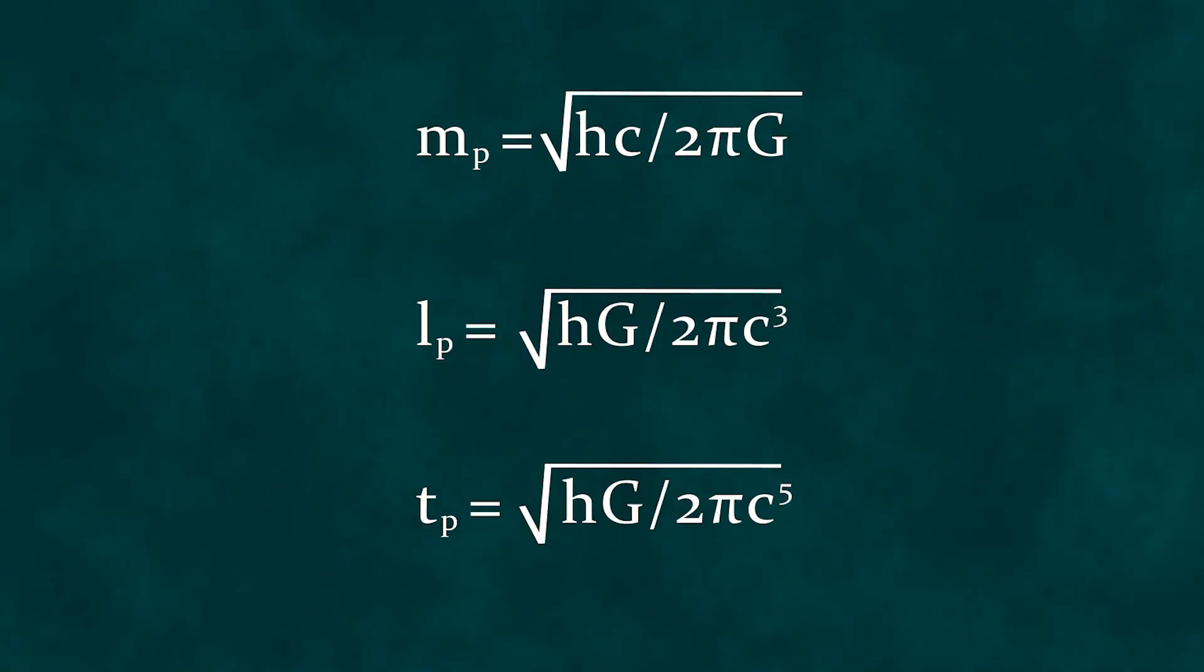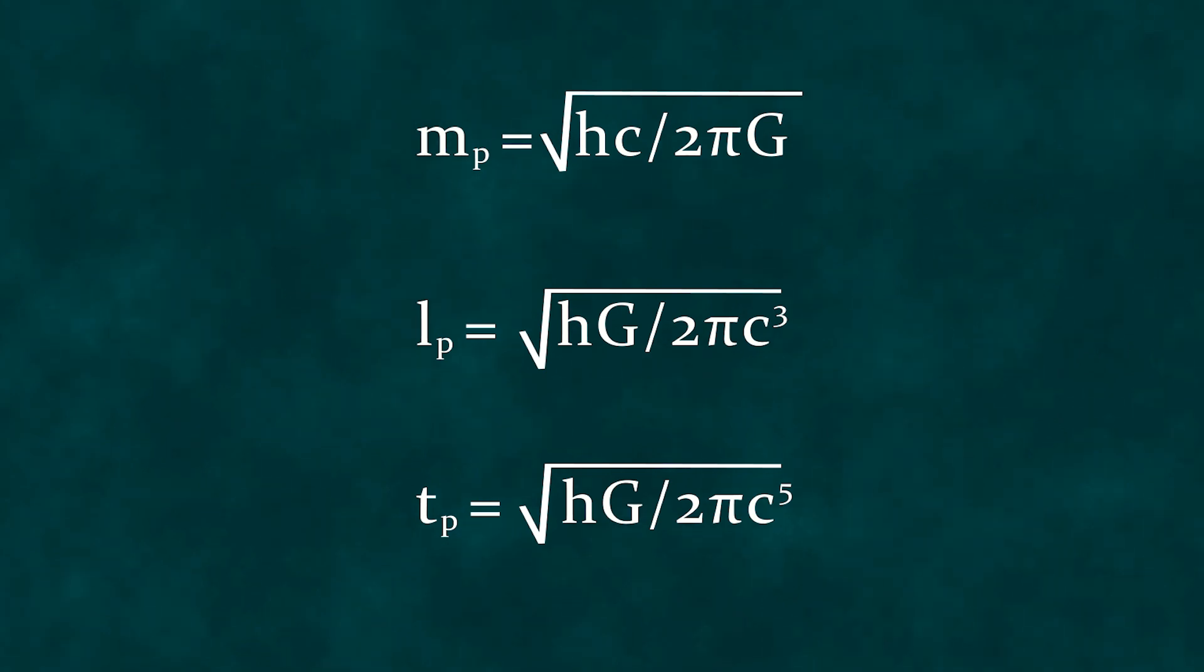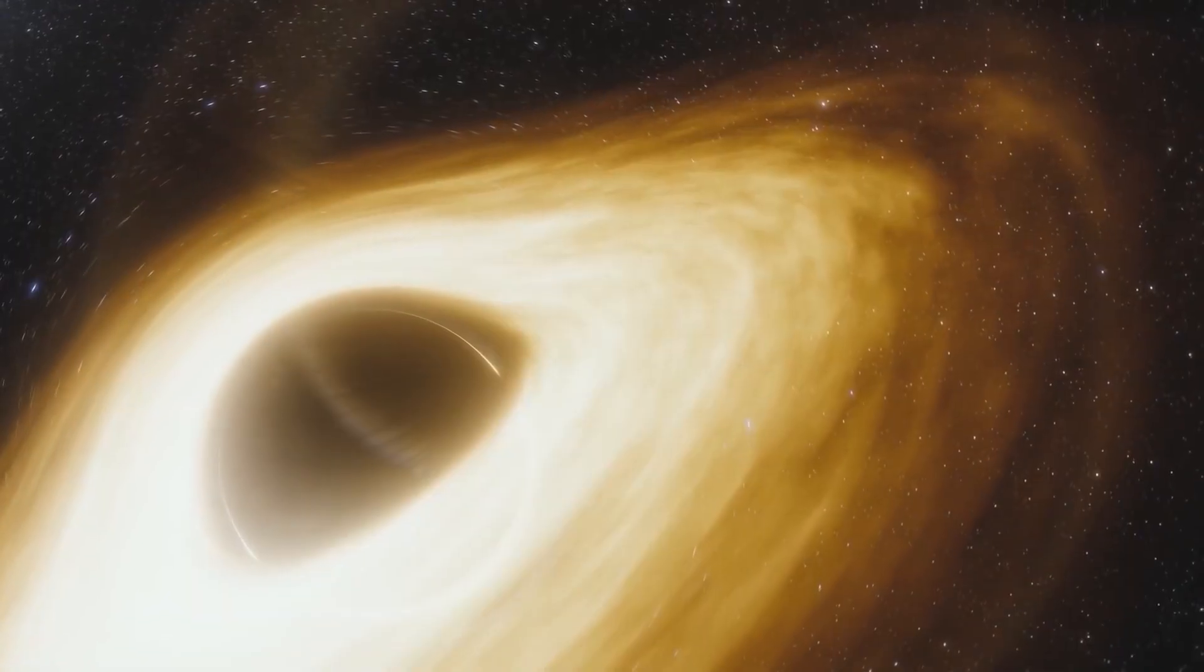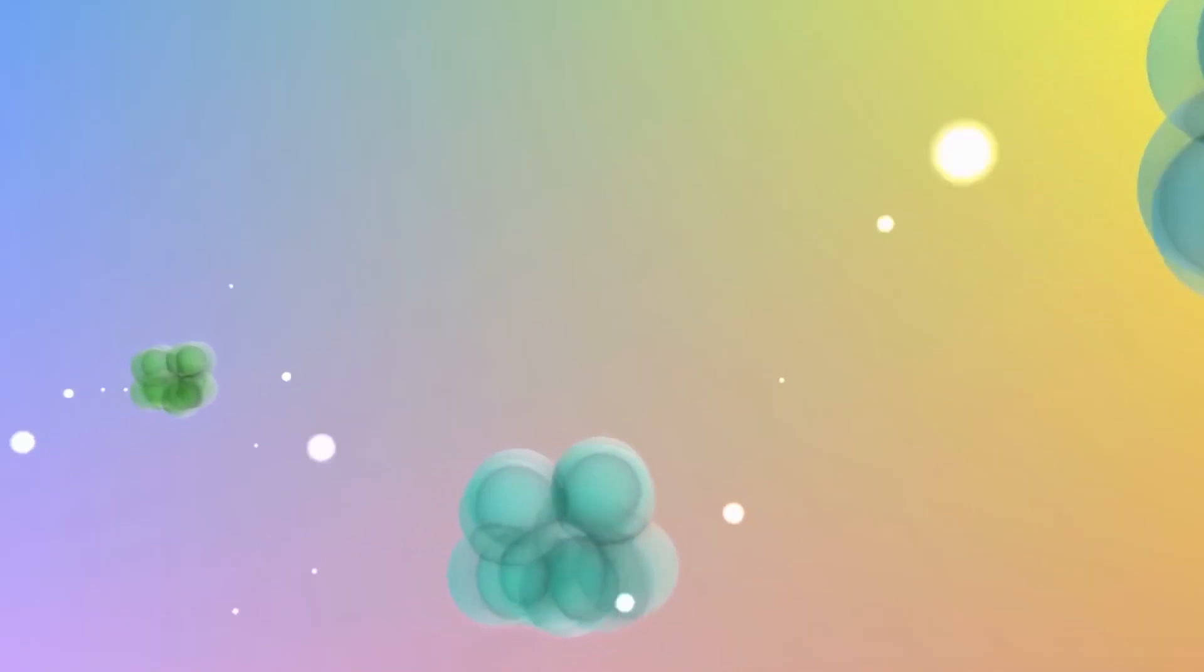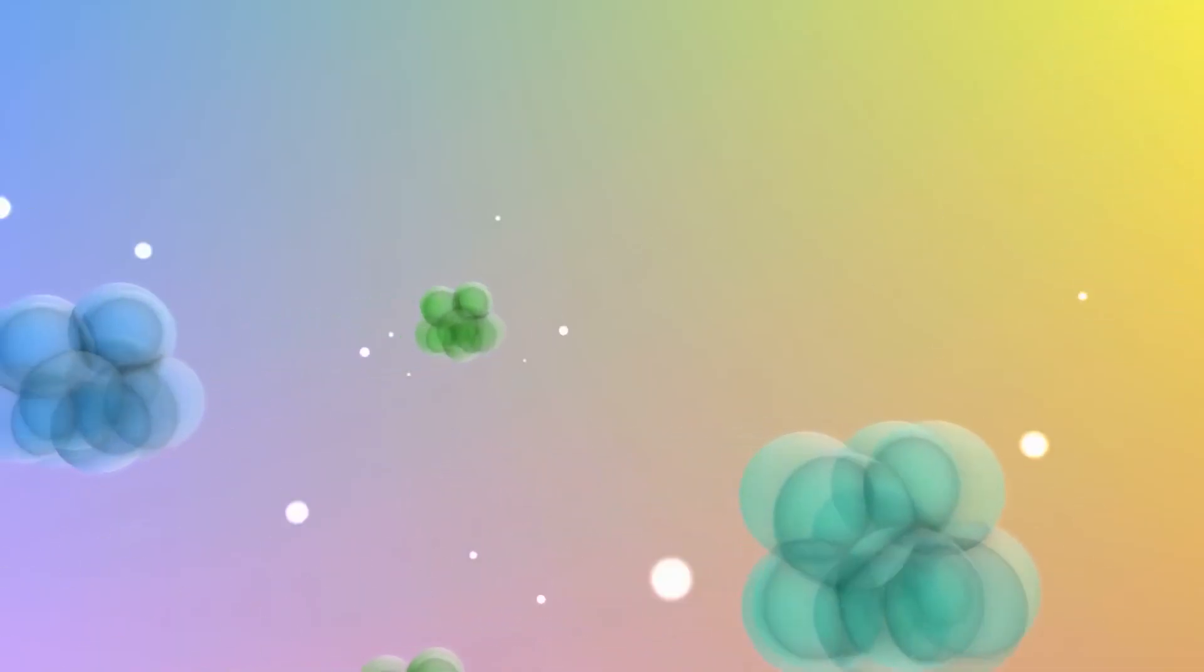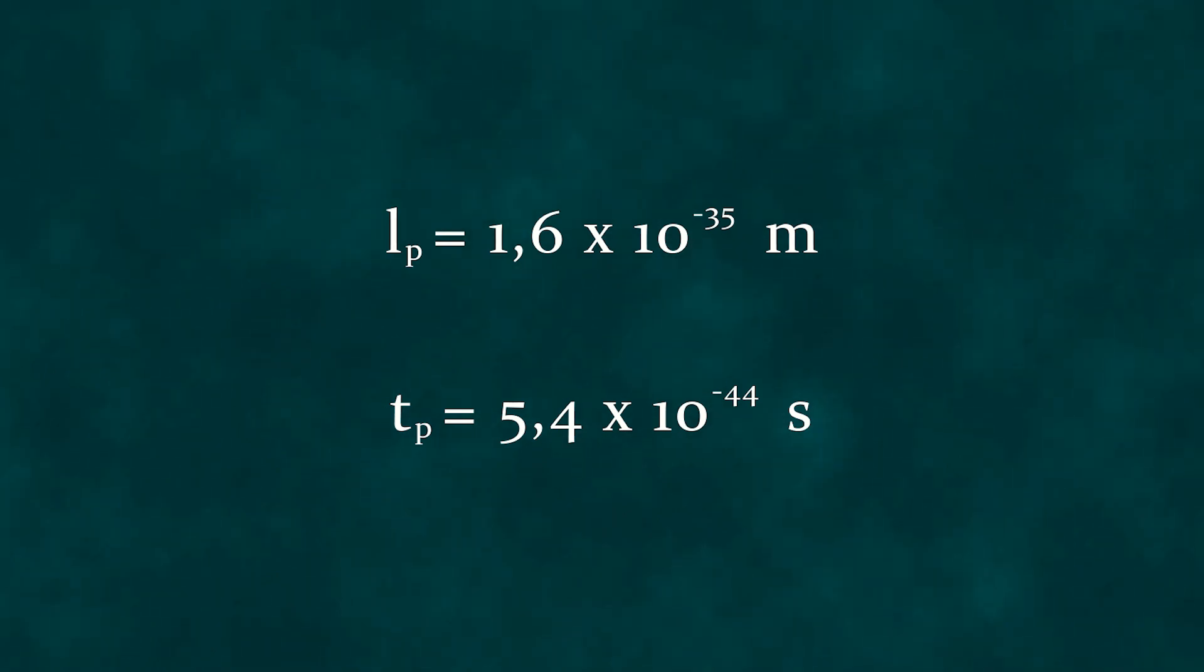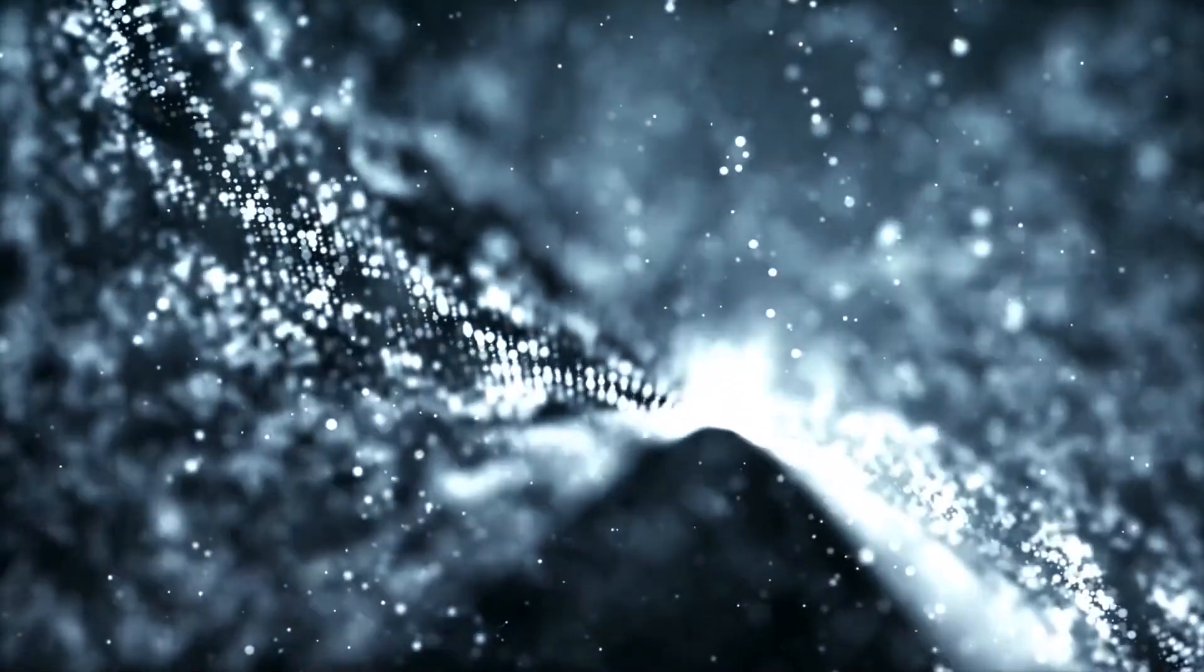But when building the Planck system of units, we essentially did the same thing, but with quantities characterizing not a specific system, but our entire universe. In this sense, from dimensional considerations, it is logical to assume that the derived quantities may also have some fundamental significance. Take, for example, the Planck length or time, which are approximately 1.6 times 10 to the power of minus 35 meters and 5.4 times 10 to the power of minus 44 seconds, respectively.